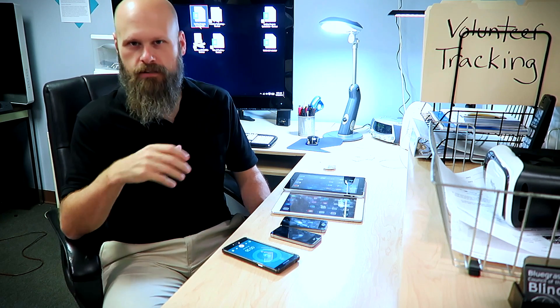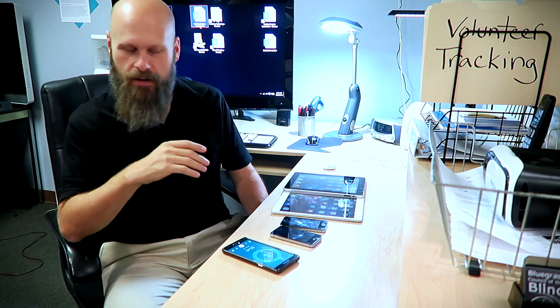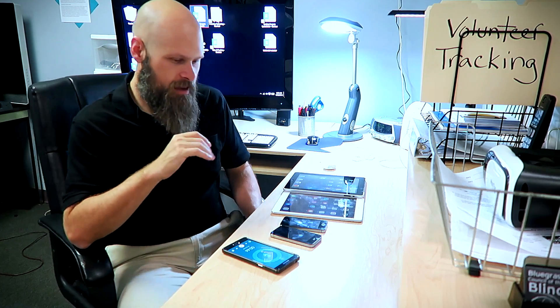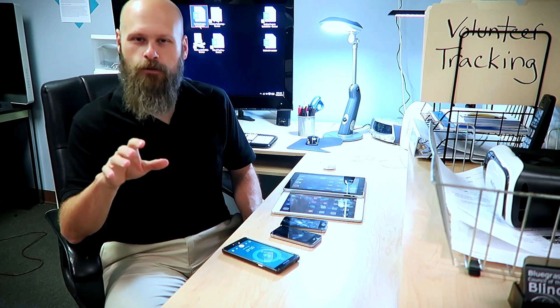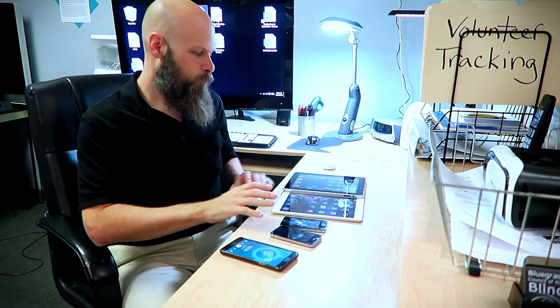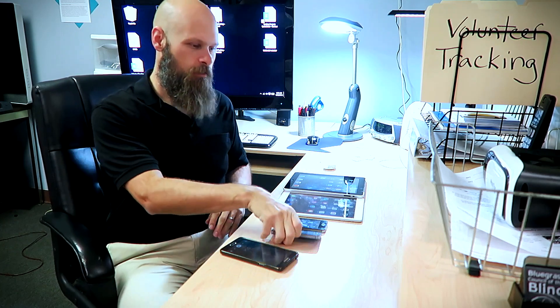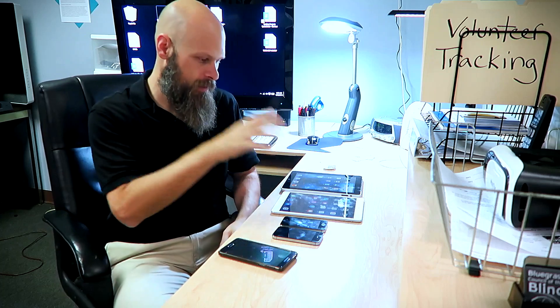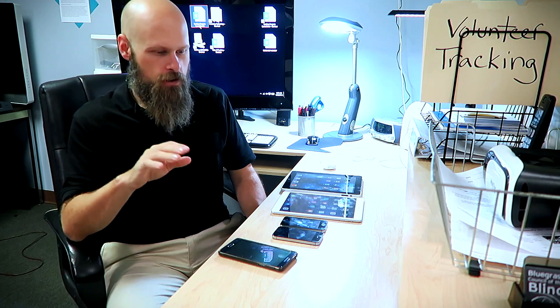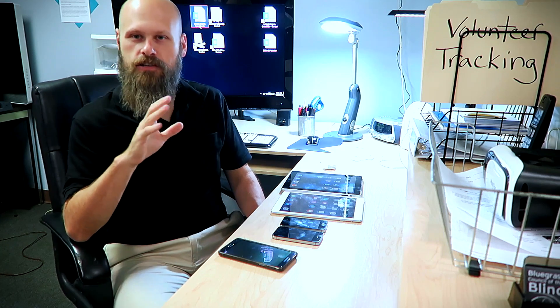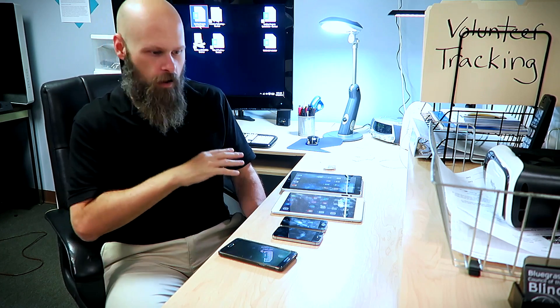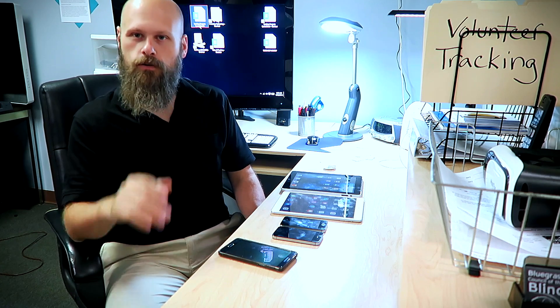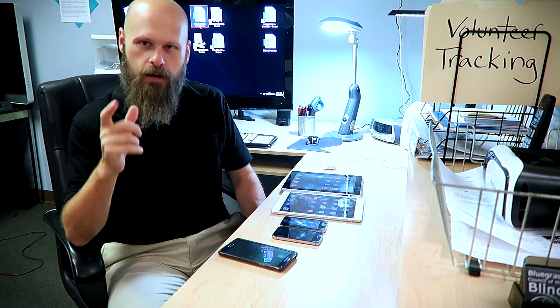Hey guys, it's Sam with The Blind Spot. Since my last video I've had a lot of people ask me how I set my phone up to do that triple-click to turn on TalkBack, the zoom, and all that. So I figured I would take a minute to show you guys how to set up an Android phone as well as several different iDevices — iPhones, older iPads, newer iPads running the latest OS. I'll show you how to set up the triple-click and initiate the zoom feature on all of these.